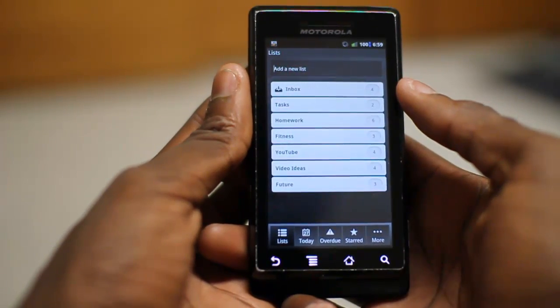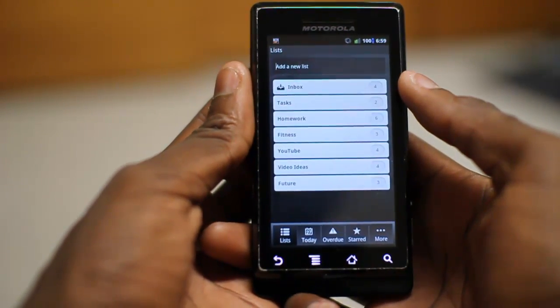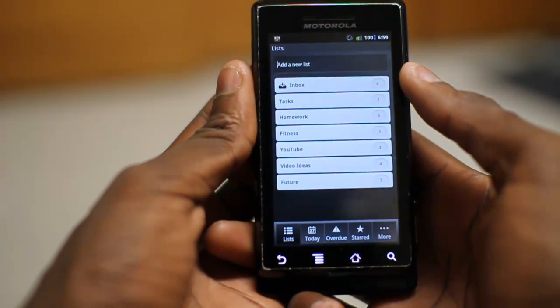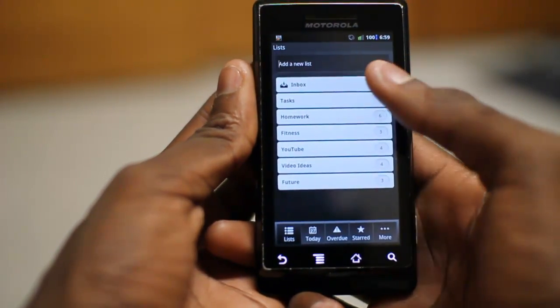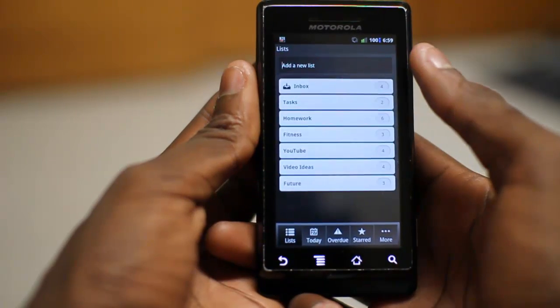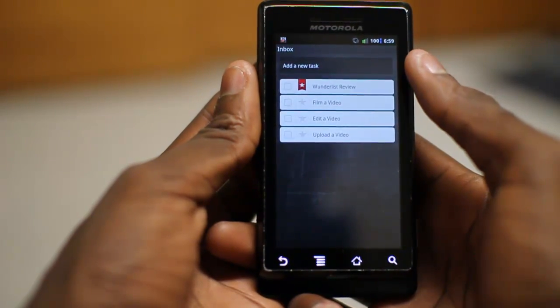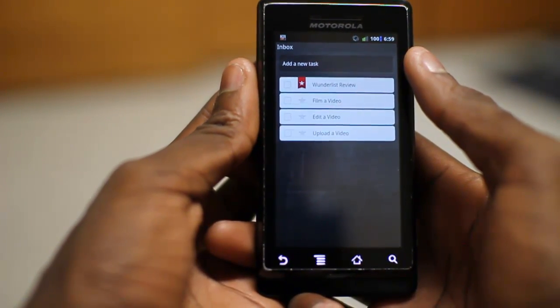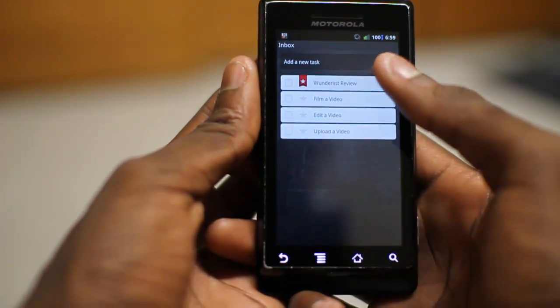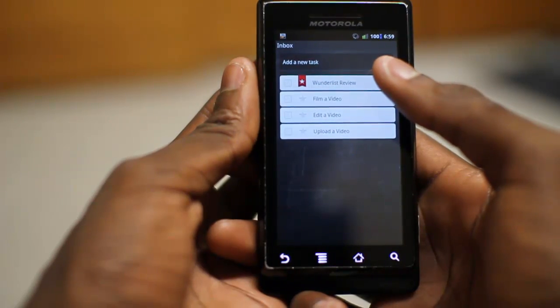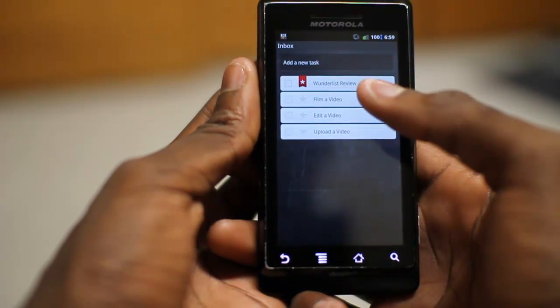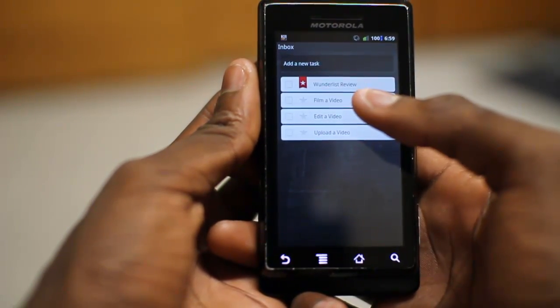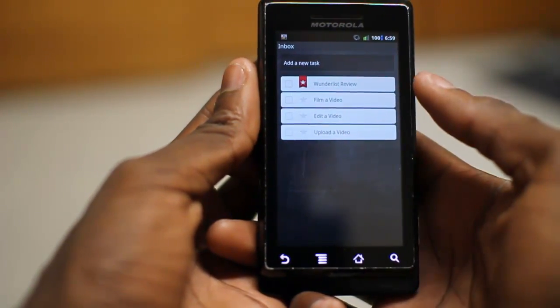I'm going to go ahead and view all lists and you can see here I have a couple set up. At the top is your inbox, which is where all new tasks automatically go before you categorize them. And you can see here I have to do a Wunderlist review, film the video, edit the video, and upload.